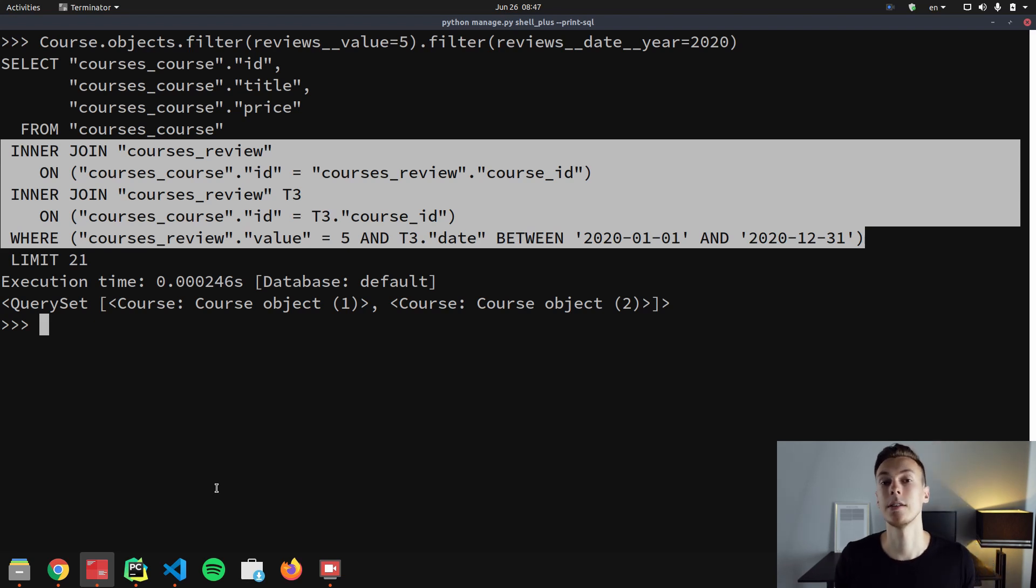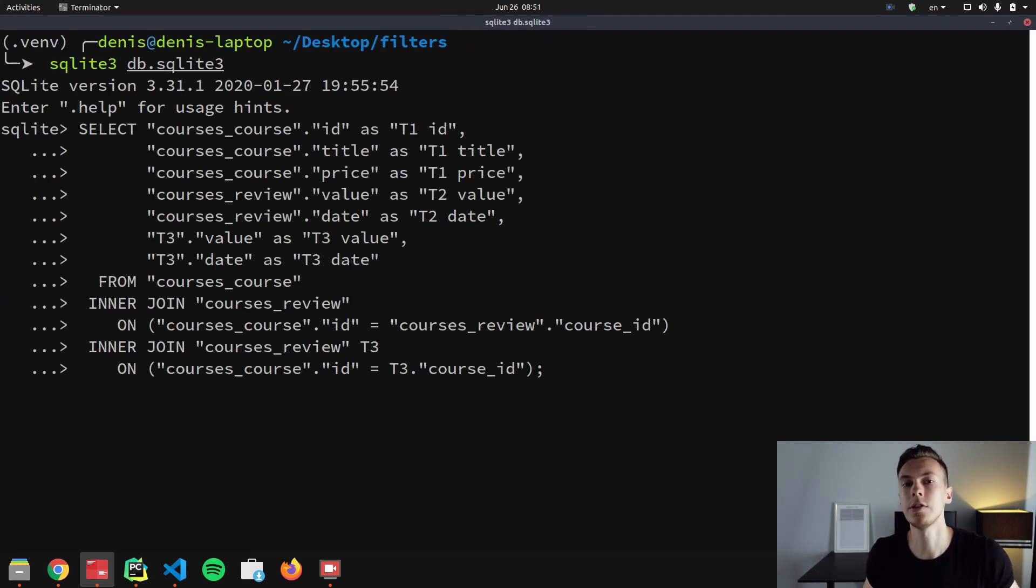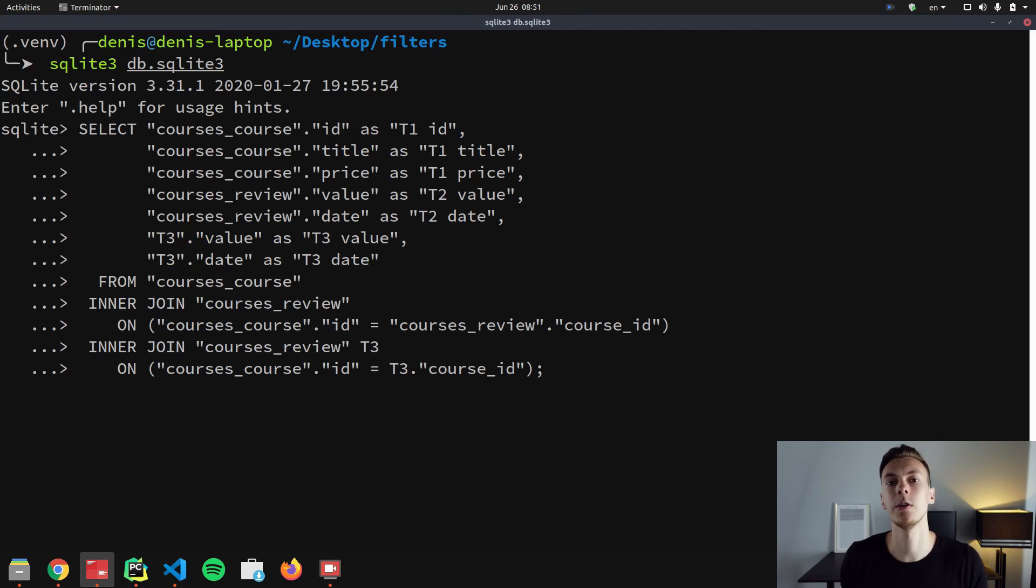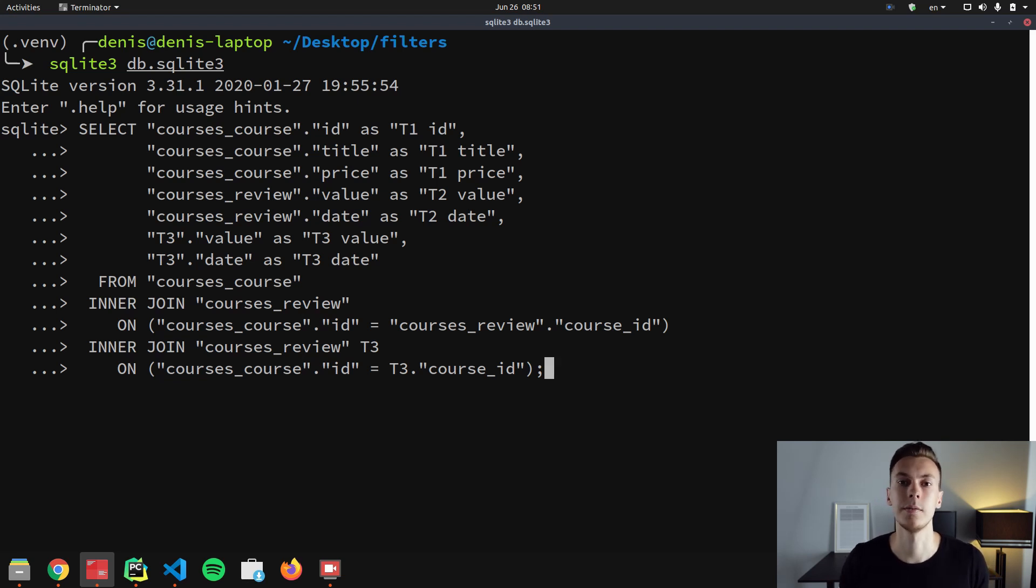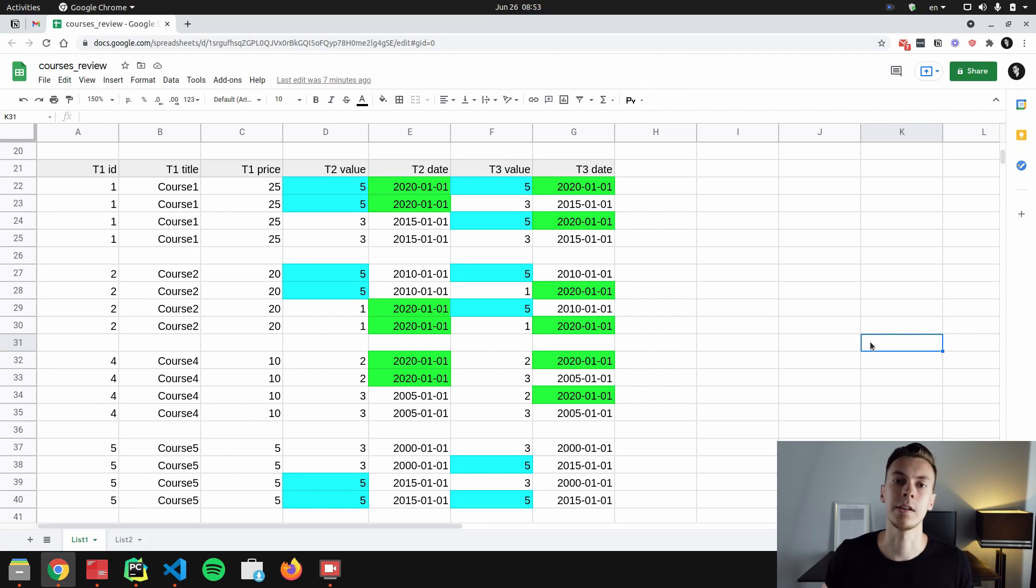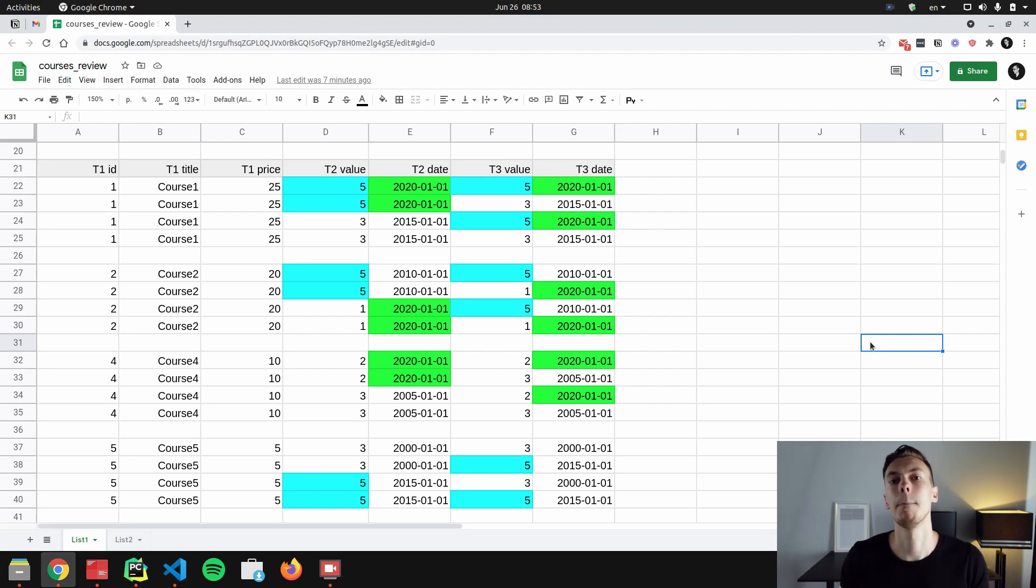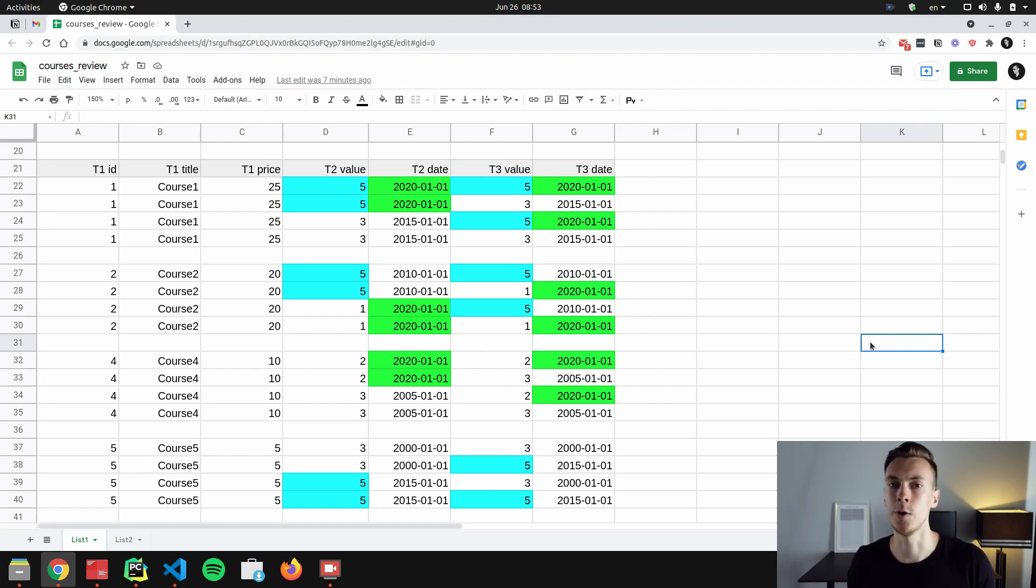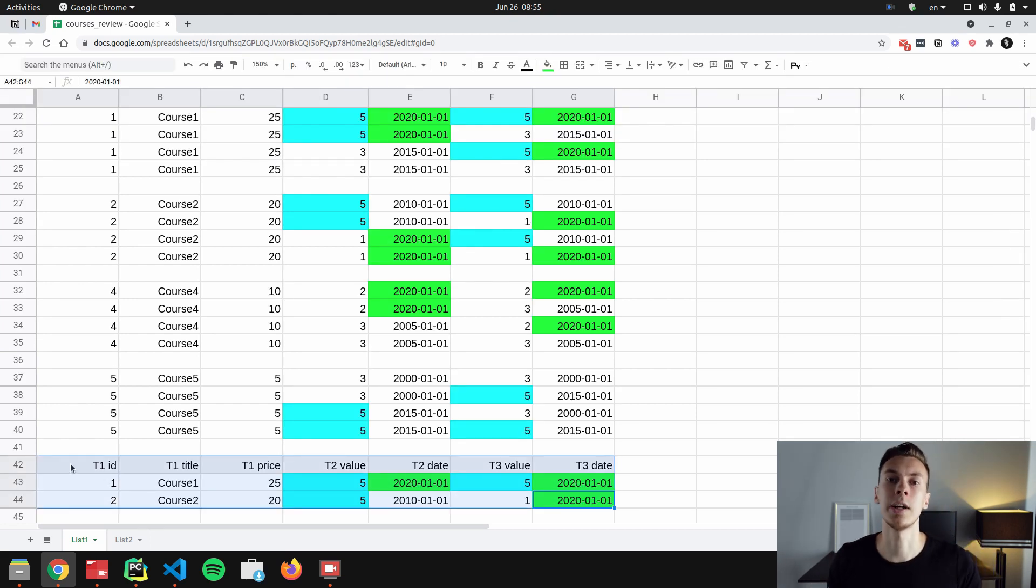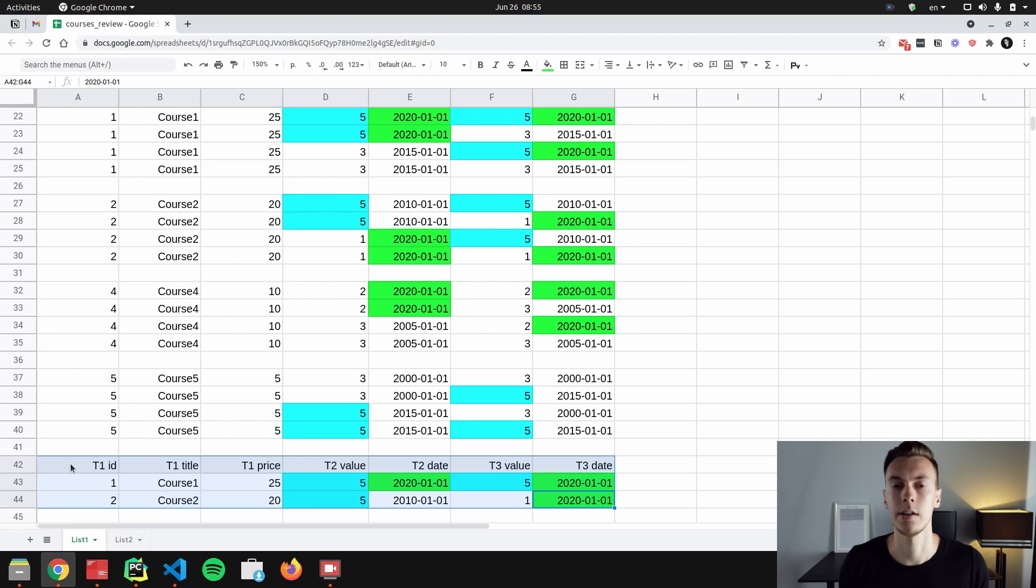Let's take a look at the result of this select if it didn't have where clause. So we are going to send this query to a database. And in this select, we are joining course table with review table two times as well. And we are showing data from all tables here. The result of this select looks like that. As you can see, every single course has four rows. Basically, we have all possible combinations of values. And if we try to add where clause to our select, we will end up with this result. That's because we only have two rows where T2 value column has five and T3 date column has 2020.